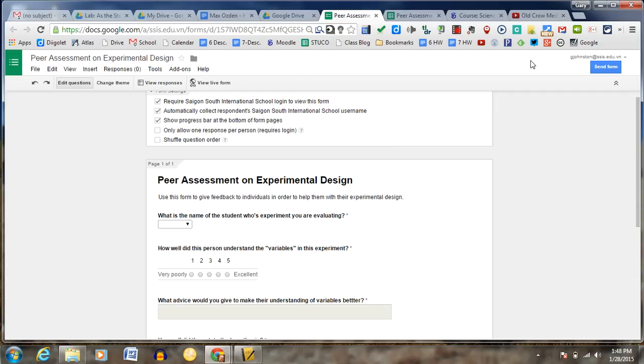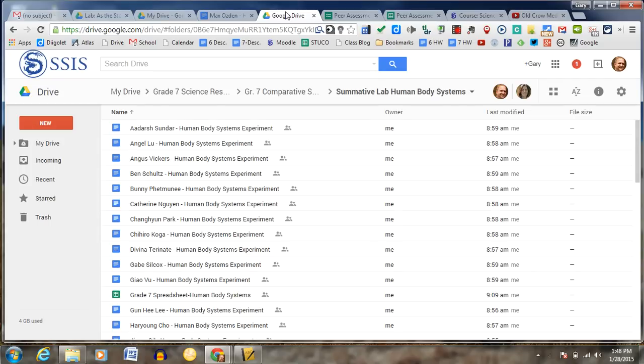Hi, my name is Gary, and what I'm going to be doing today is showing you how you can use the Google Forms add-on called Dock Appender.